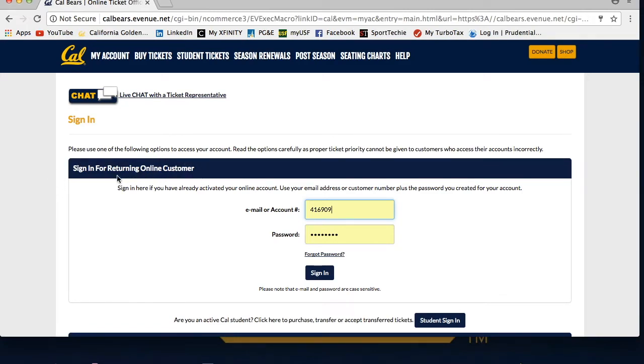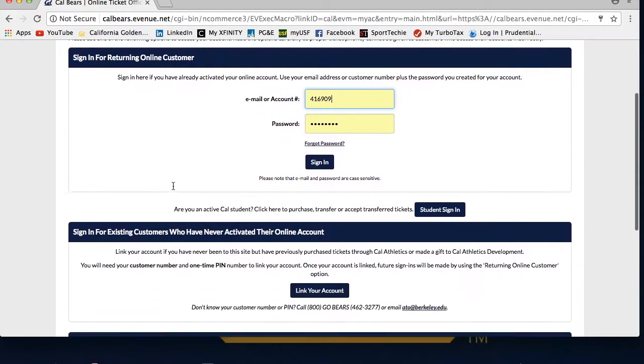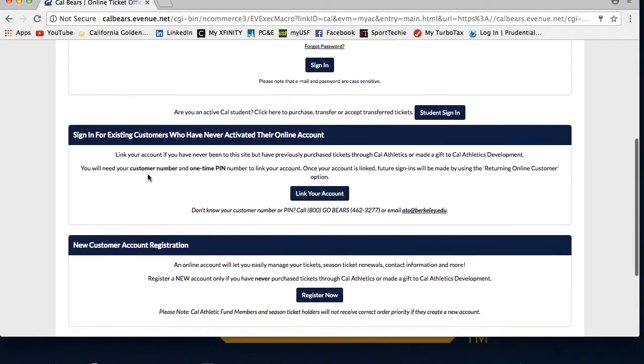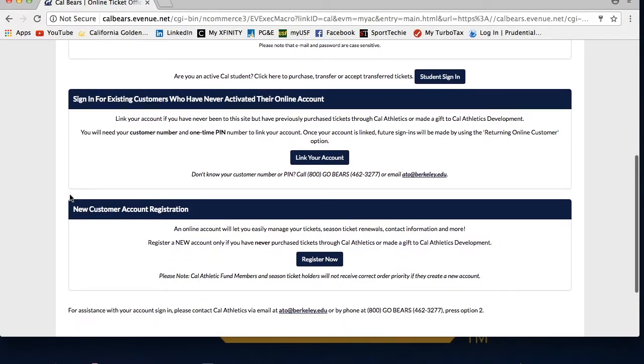The first is a sign in for returning online customer. The second is a sign in for existing customers who have never activated their online account. And the third is a new customer account registration.